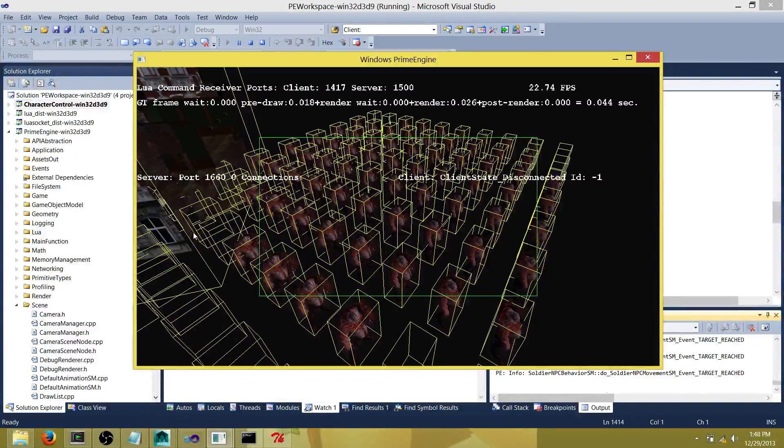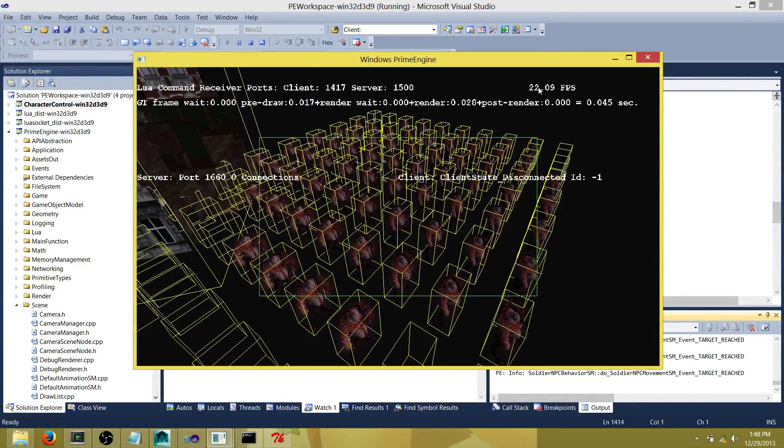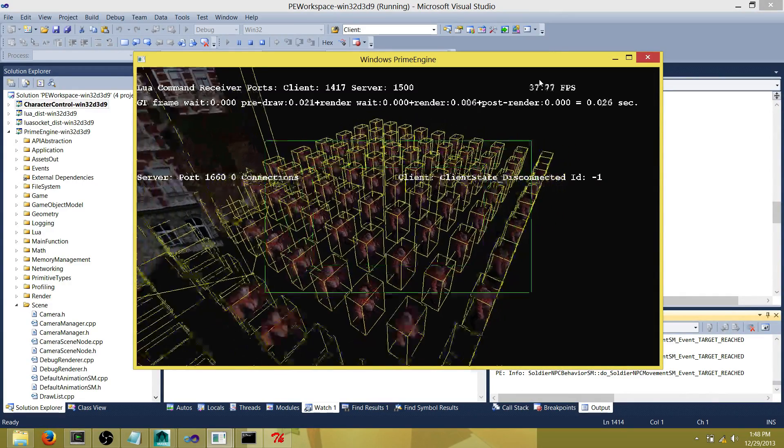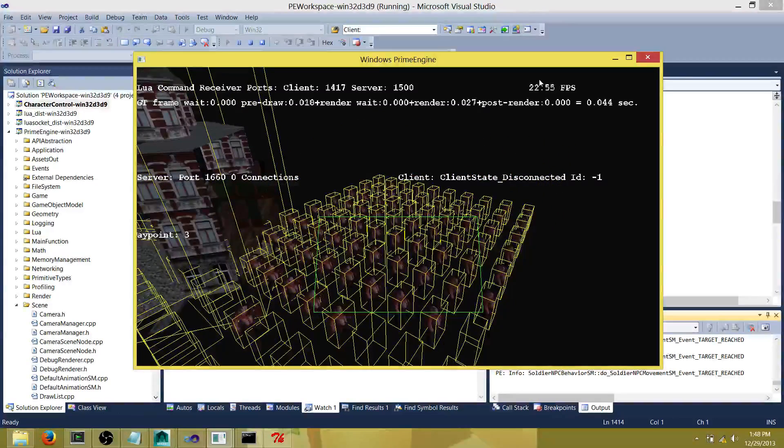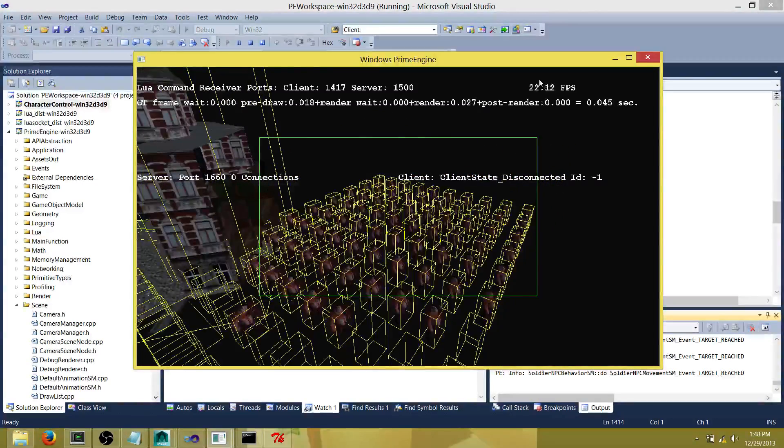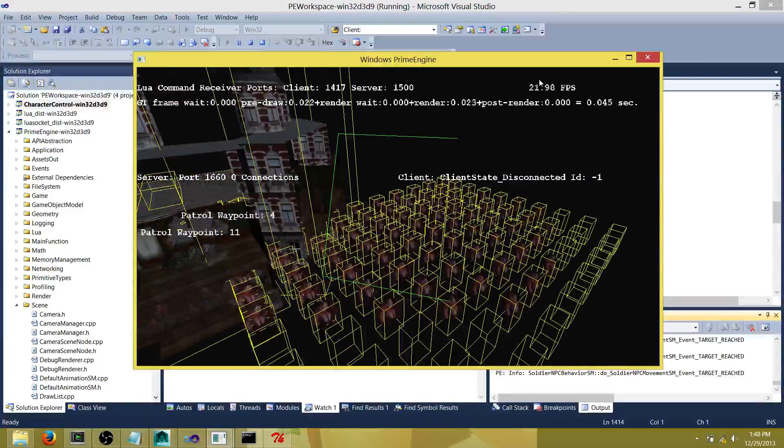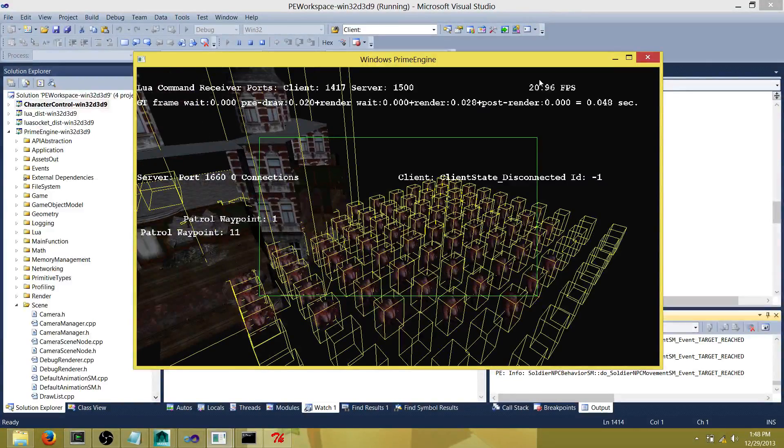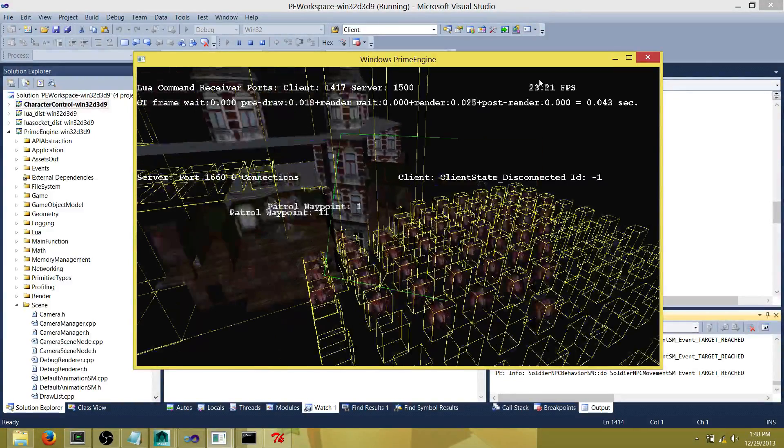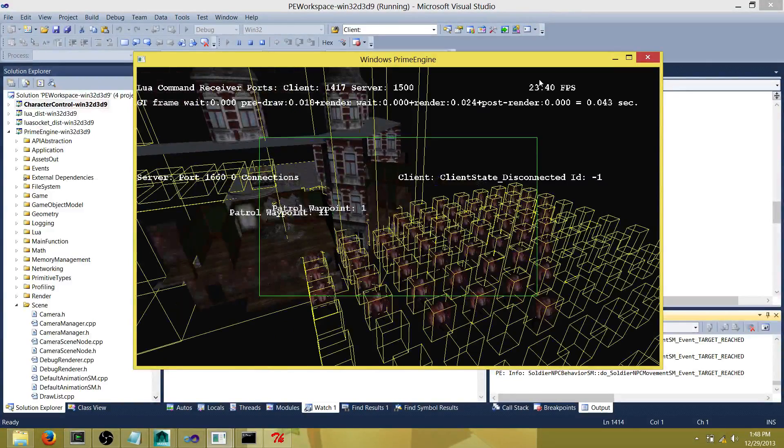The frame rate is about 22 FPS right here. If I point the camera to the left, we can see some of the meshes are not being drawn anymore, so only the empty boxes are being drawn.